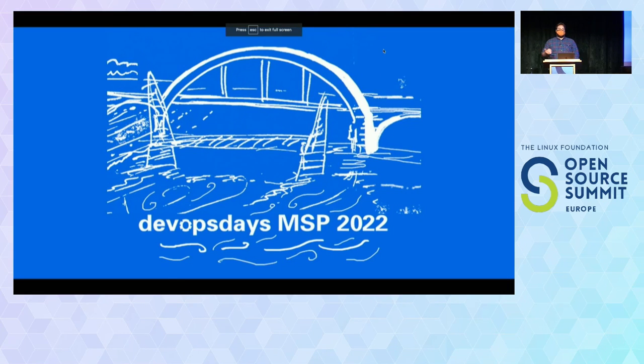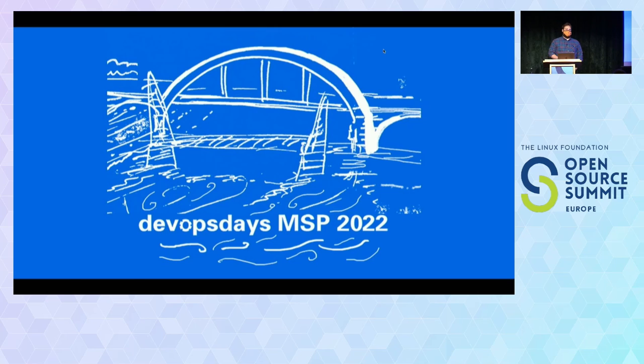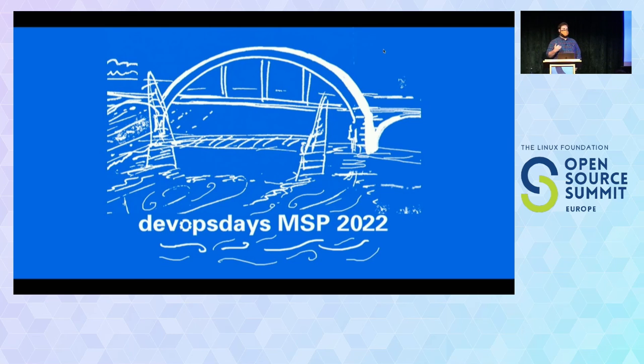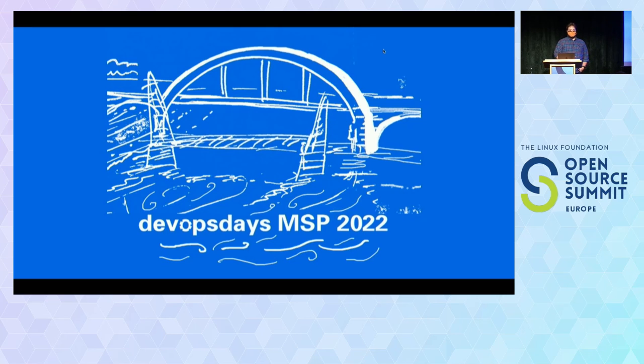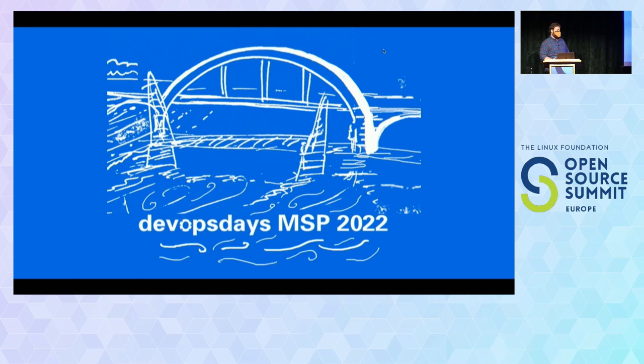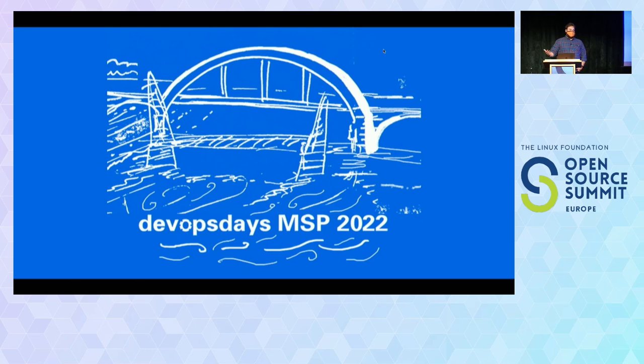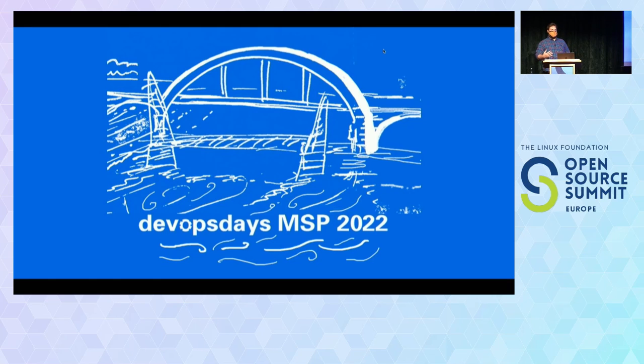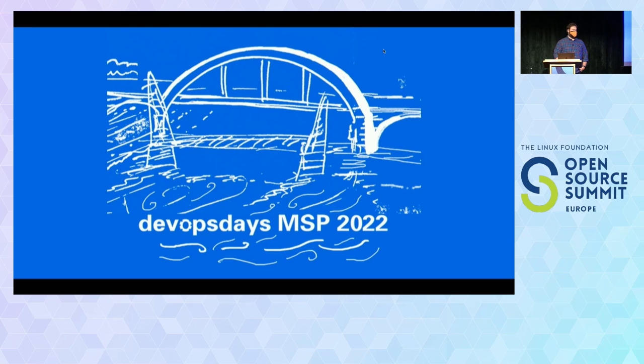This is more or less gonna be a giant Portal 2 joke. Hopefully you've played Portal 2, if not, you'll roll with it. So a couple months ago, my best friend Bob Killen and I, we are inseparable, we wound up doing a tutorial on supply chain security at DevOps Days Minneapolis 2022.